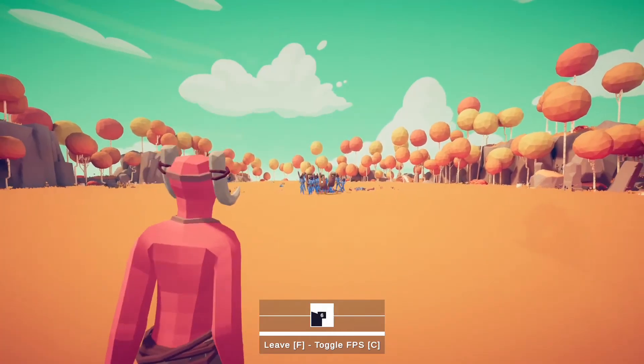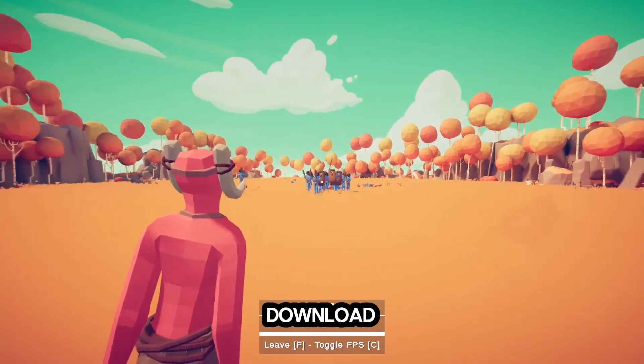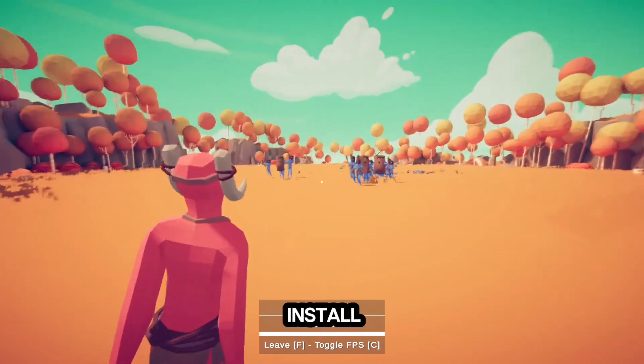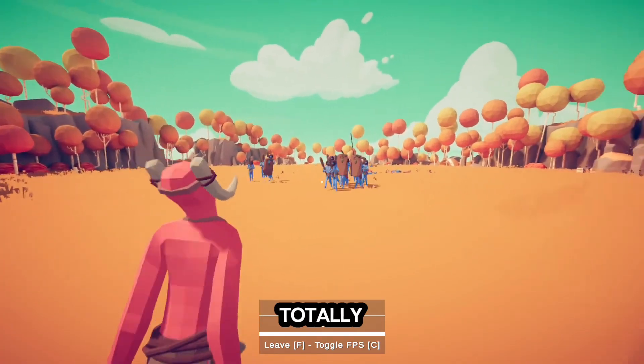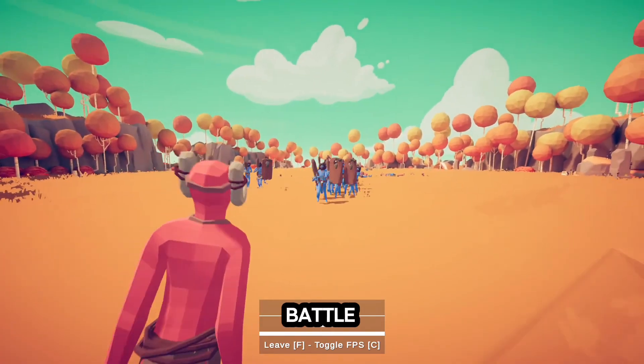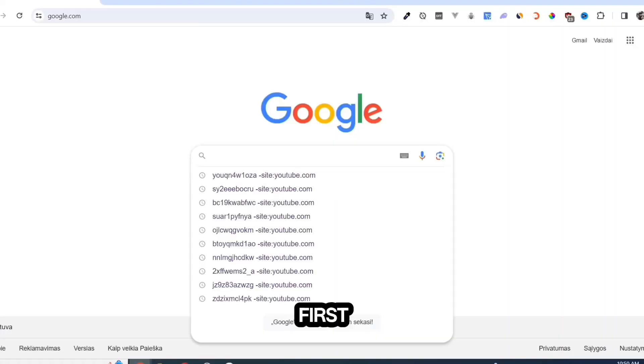In this video, I will show you how to download and install Totally Accurate Battle Simulator.